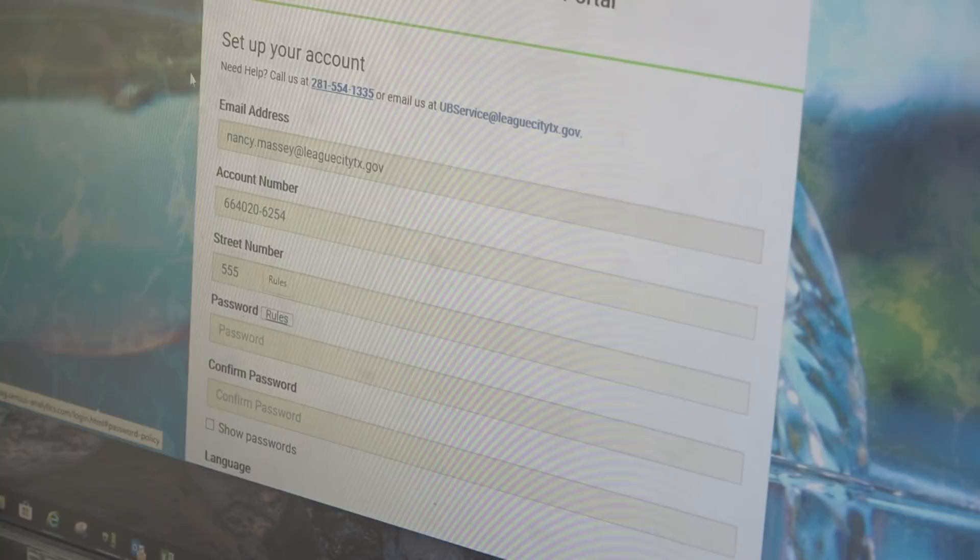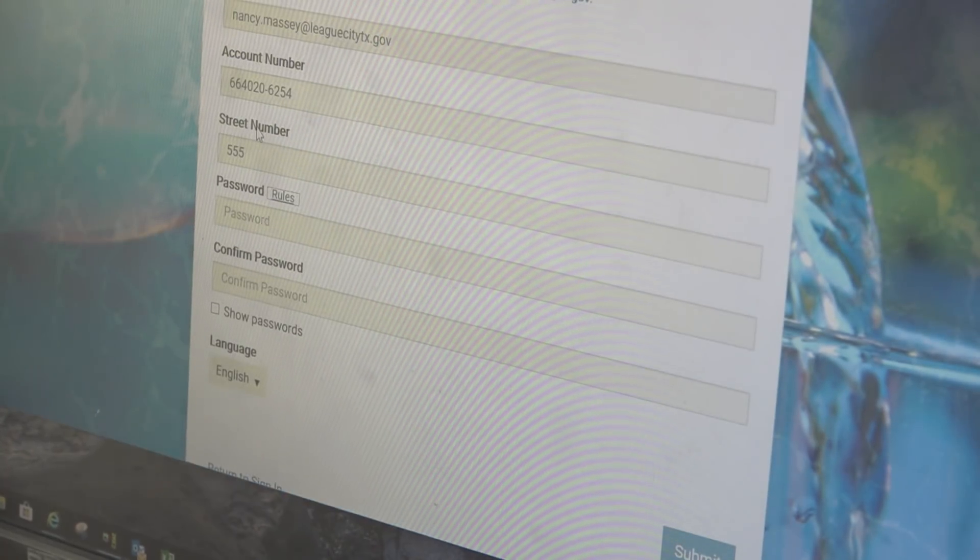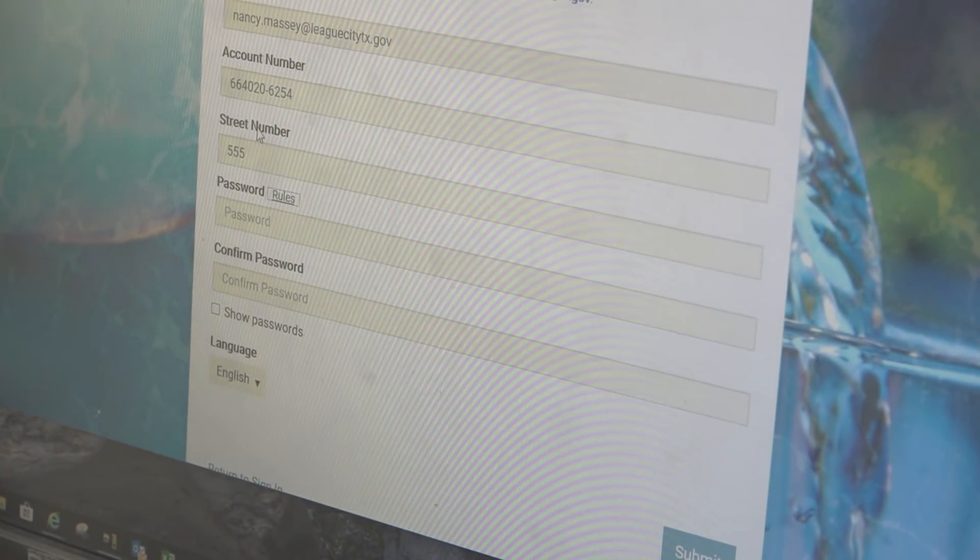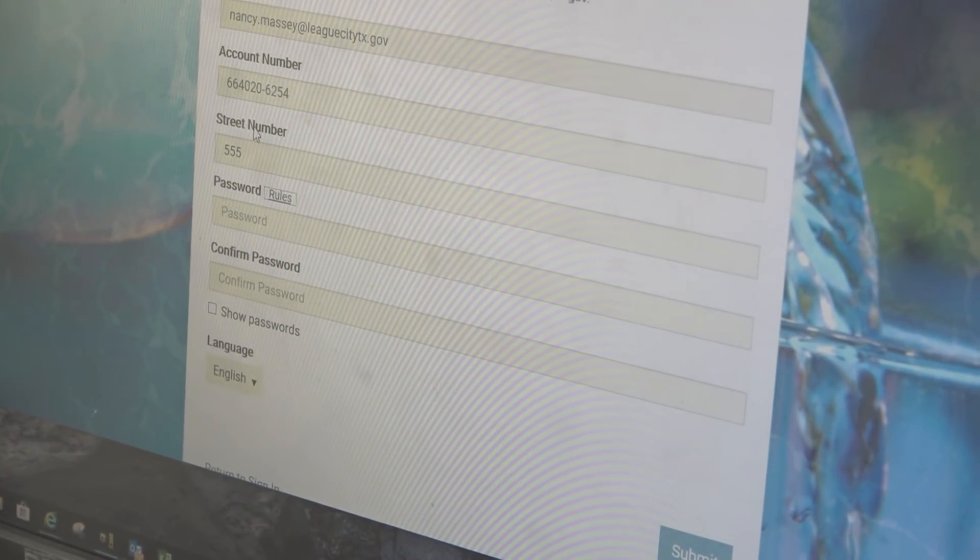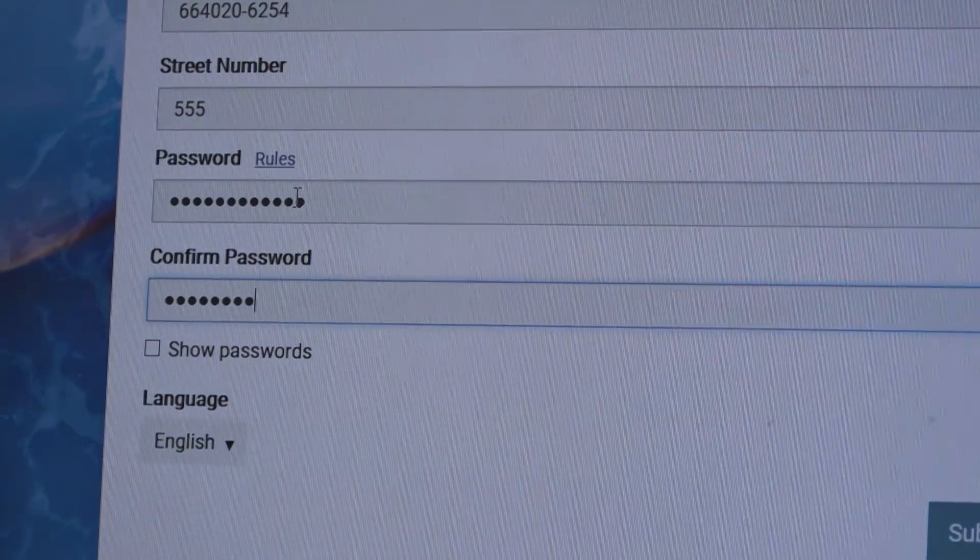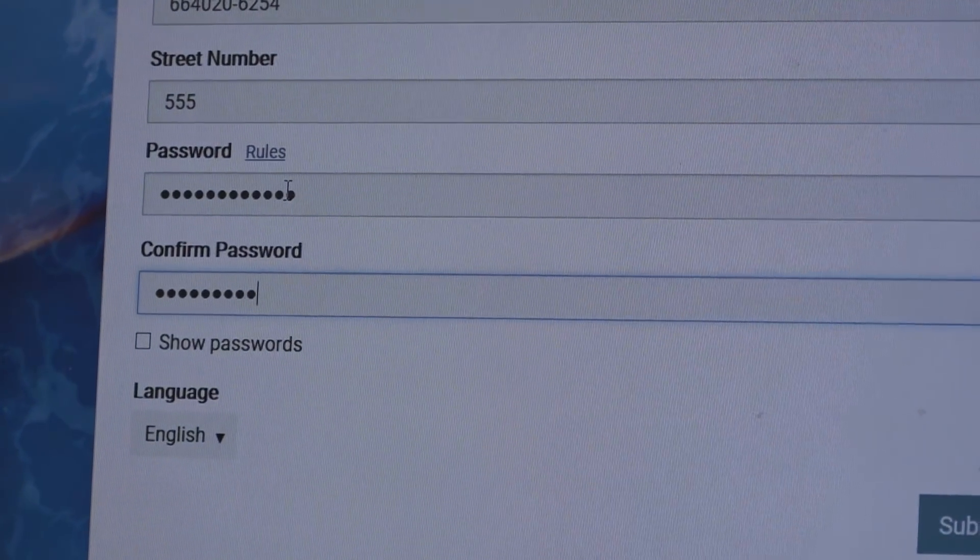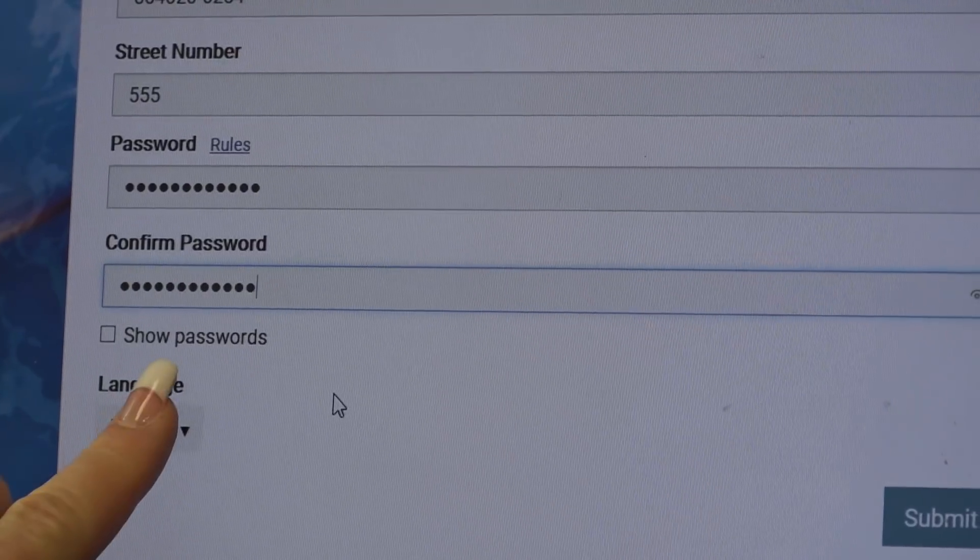And the password is 12 characters. Use at least one lowercase character, one uppercase character, one number, and one of the special characters. Must not contain any regular words.